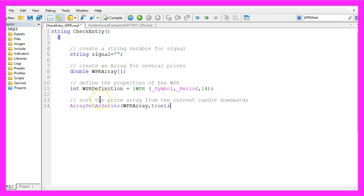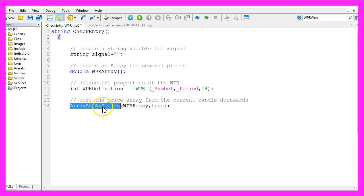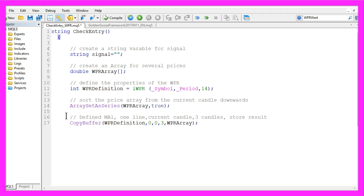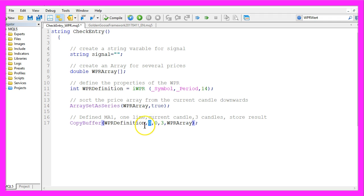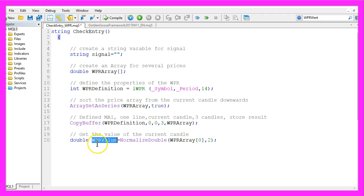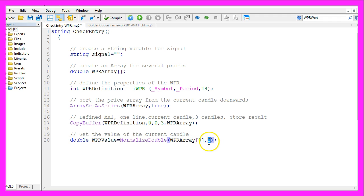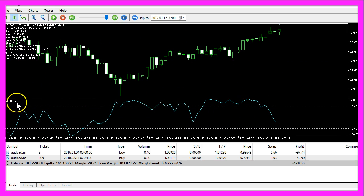And now we need to sort our array from the current candle downwards. This is done by using array set as series for the WPR array we have created here and with copy buffer we will fill the WPR array according to the WPR definition we have created here and we will do that for the first line that's buffer zero from the current candle zero for three candles. Now let's get the value for the current candle. To do that we will create a variable called WPR value that will look into the WPR array and it will get the values for candle zero and with normalize double and the two here we make sure that we calculate only two digits behind the dot.